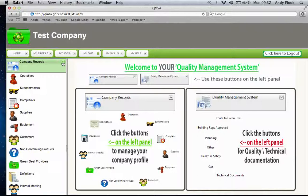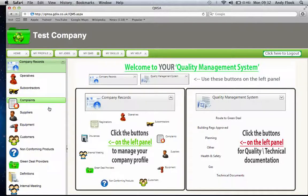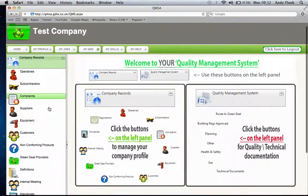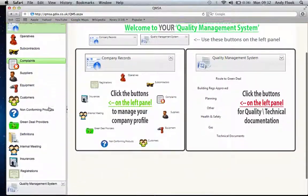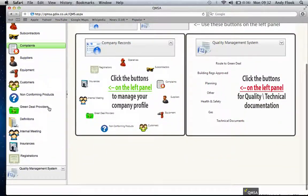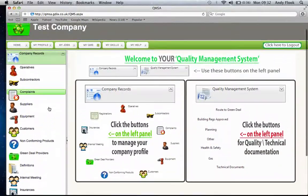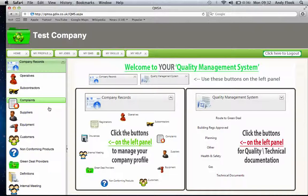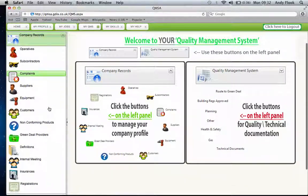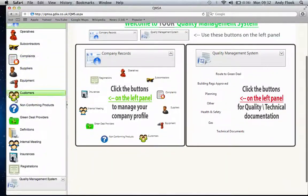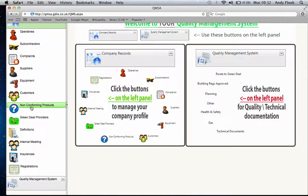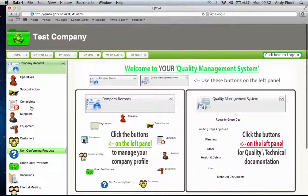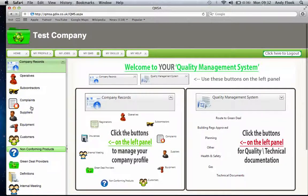As you can see down this column here, we've got a full list of where we put all that information. It allows you to put in place a complete training record of all the guys that work for you, all the equipment you hold, a customer database, any non-conforming products that come through. It's got a full list of everything you need to build your business and make this system completely unique to your company.